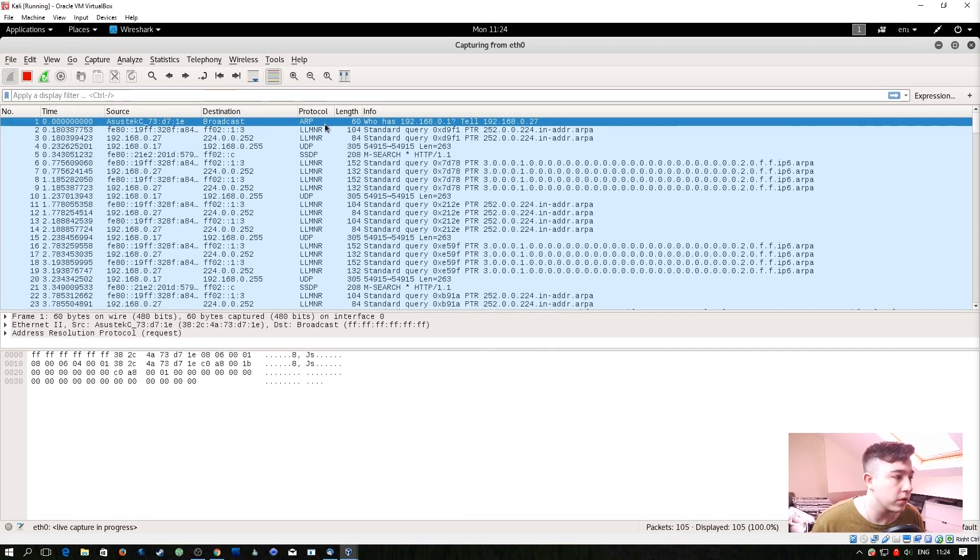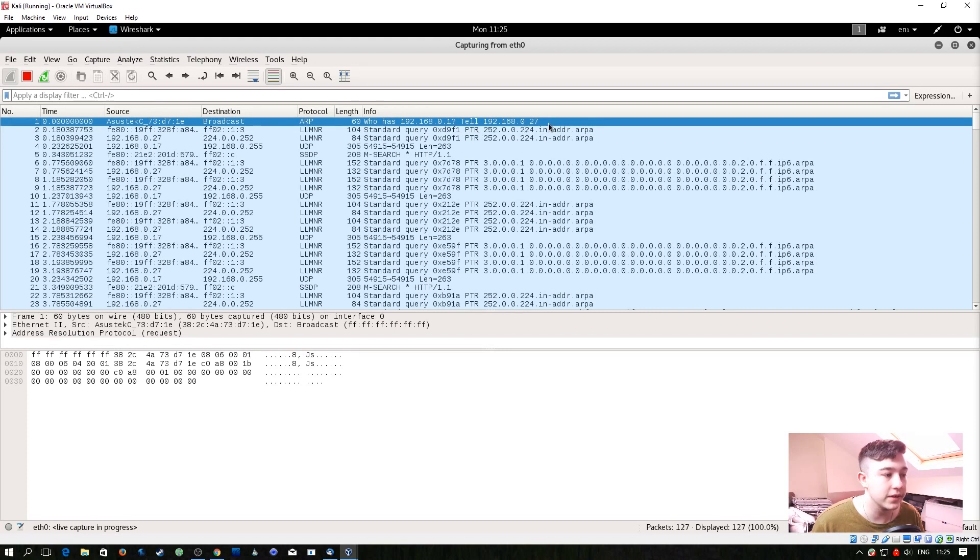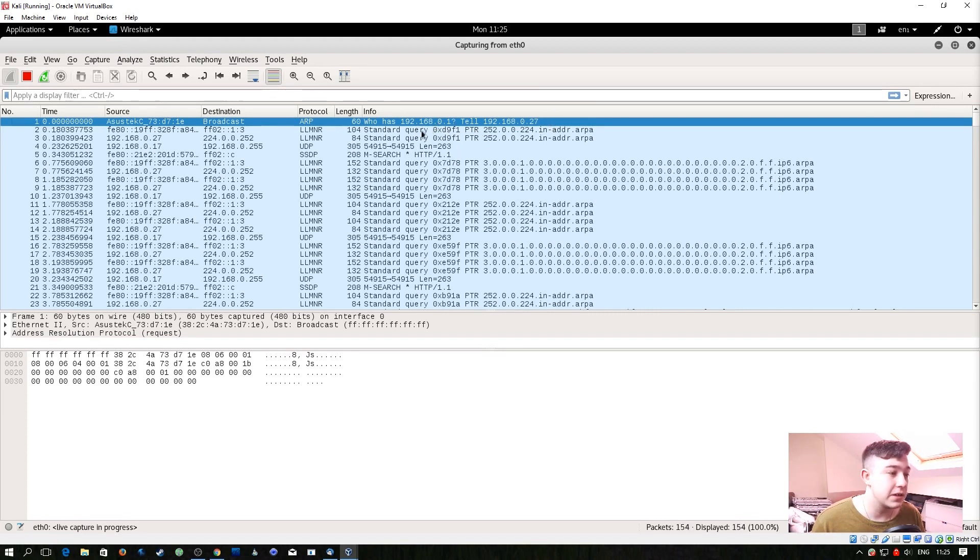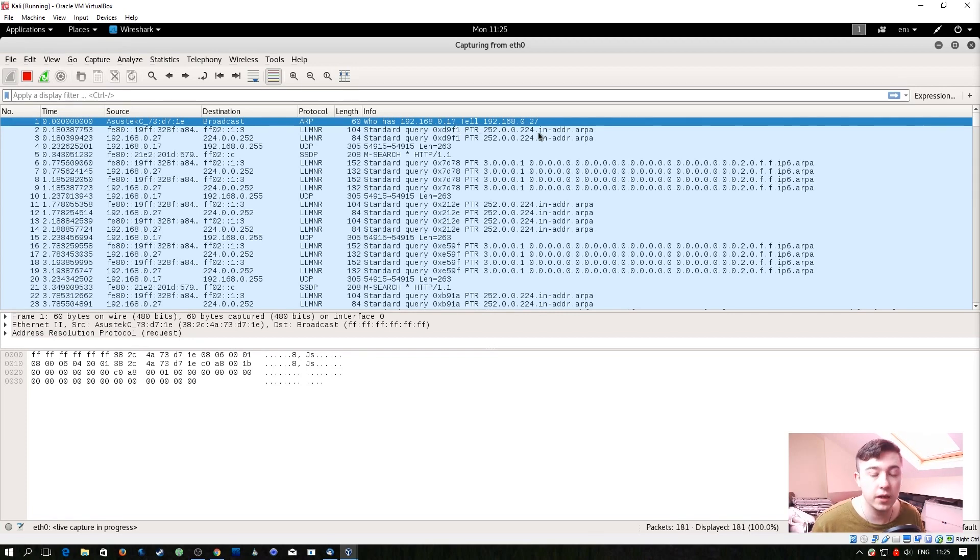So we can see an ARP broadcast going on here saying who has 0.1 tell this IP address. So realistically if we keep seeing this we already know that 192.168.0.1 is a gateway of some sort because that's the only real reason why especially on our network